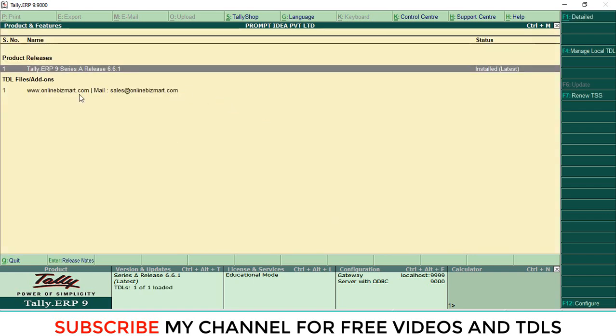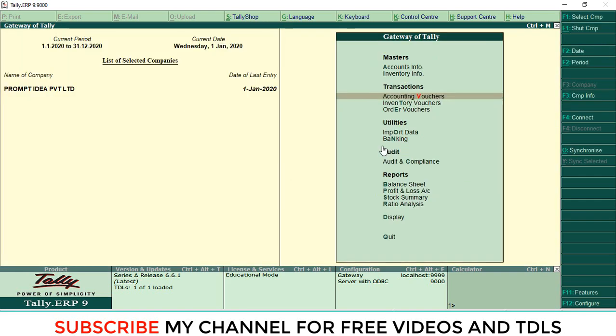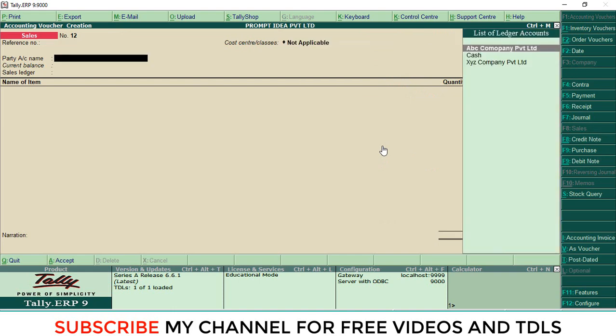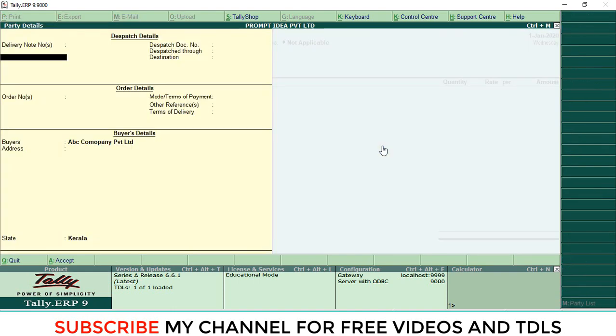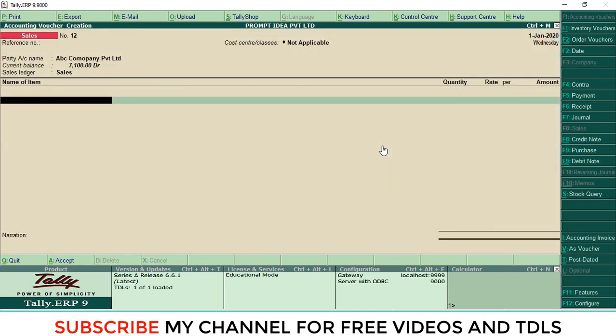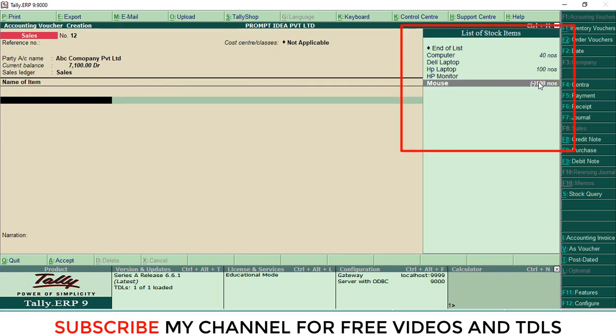So that TCP was loaded. Then go to accounting voucher and save it. Now you can remove these minus and zero quantity items. Go to Configure, press F10 again.